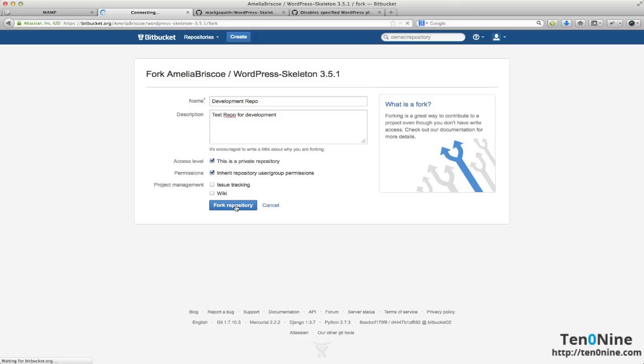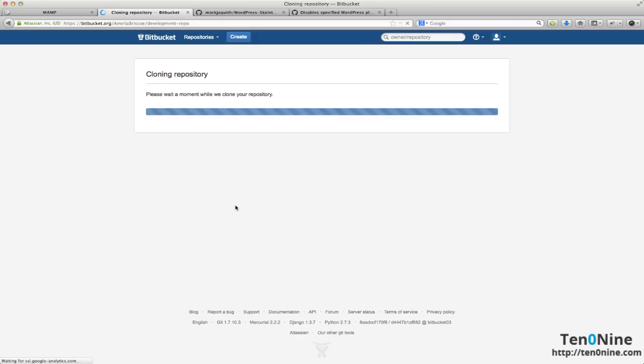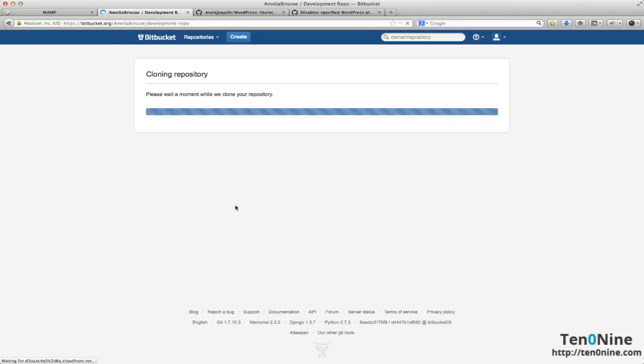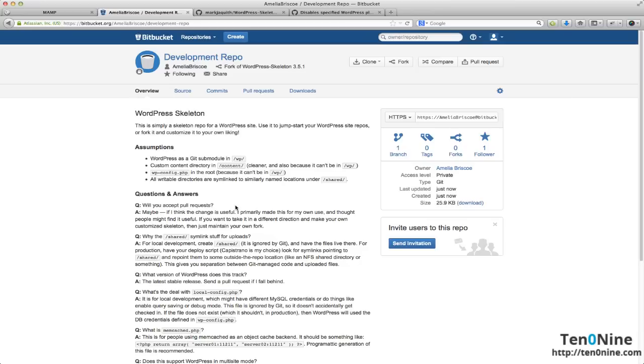It's going to go through another screen where it's going to do all the details there and then it's going to bring you back to the actual fork that you've just created. So there we go, we've got our development repo.